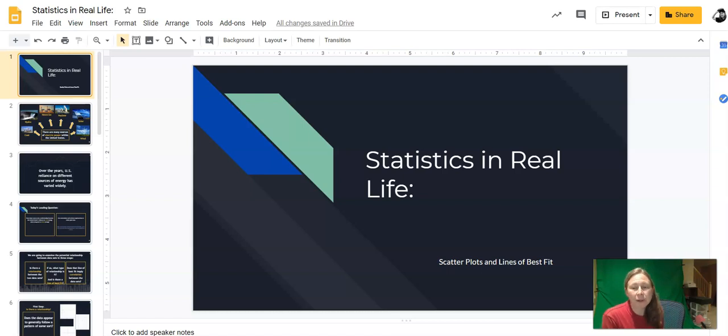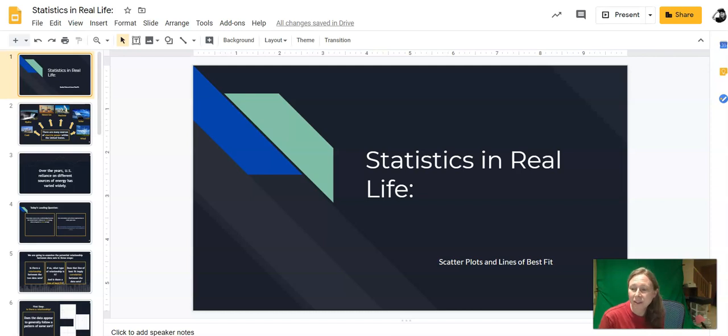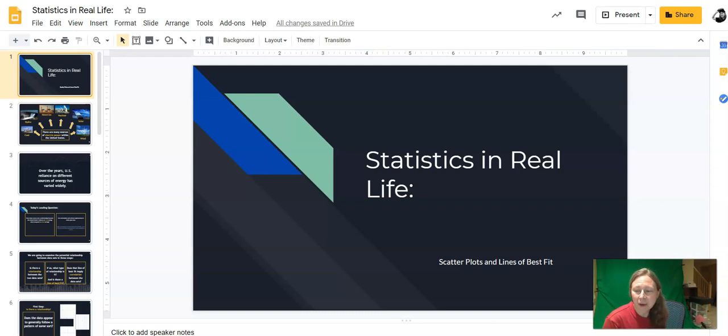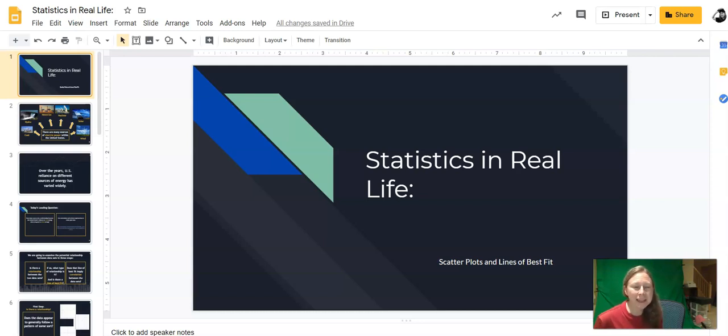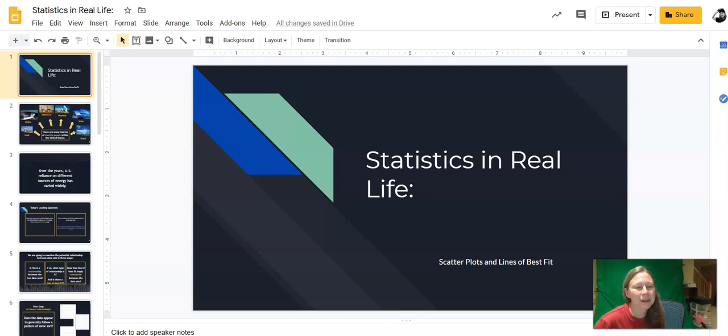In this lesson, we're going to do a mini unit on statistics and data analysis to wrap things up for the year. This can be helpful to get those math conversations going over the summer. There's probably going to be many opportunities to analyze data in real life, so let's take a look at some tools that you can use to analyze data.